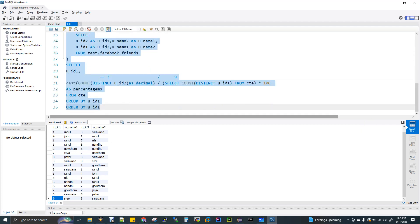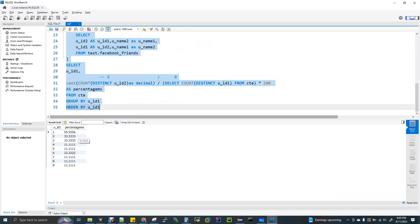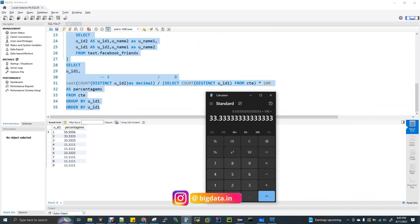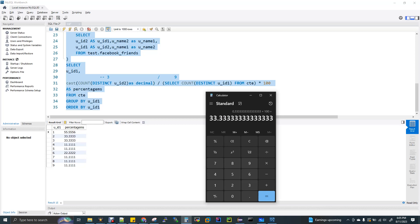You will be getting an answer. For 2, it is 33.3. Yes, it is matching. Similarly, for 1, 1 is actually Rahul. Rahul has a lot of friends, so he is leading 55 percentage. And 9 is actually 3. 3 has just one friend, so it's like 11 percentage. This is the question that has been asked in Facebook.